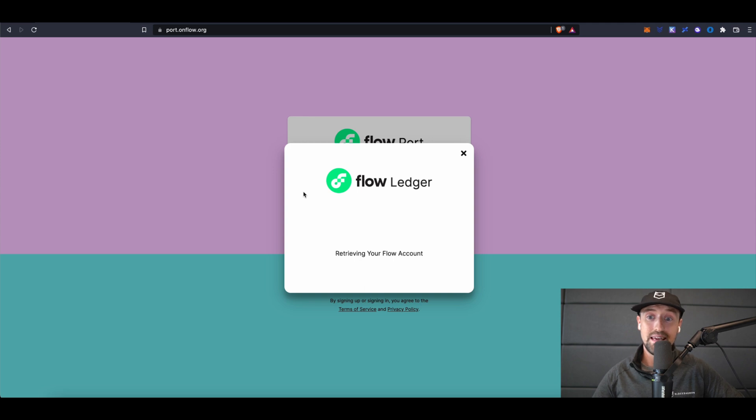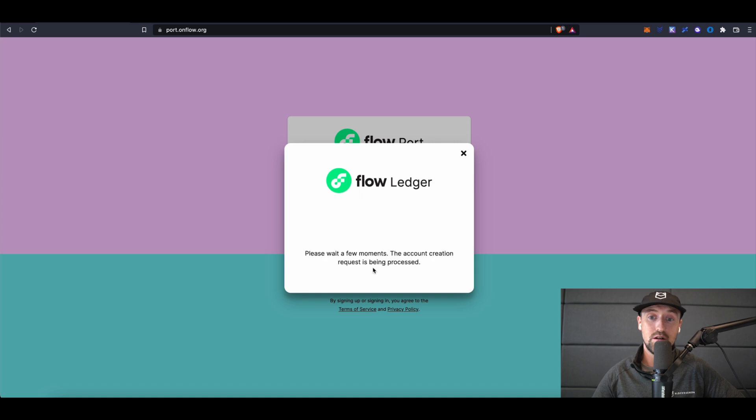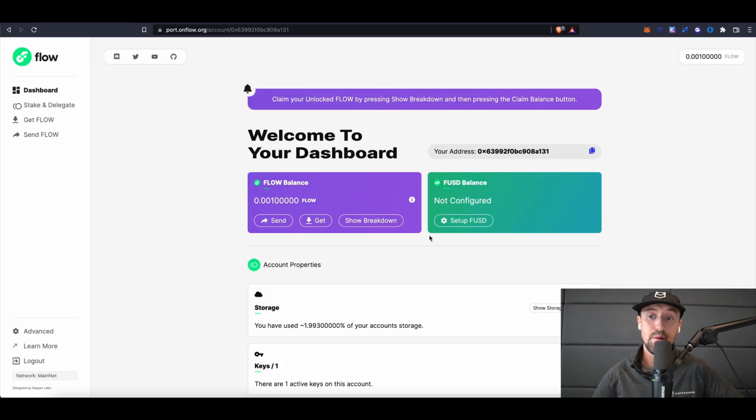We'll see that a public key on my device is not yet paired with a Flow account, so I'll click on the create a new account button. Once I've verified the address on my hardware device, I'm good to go. Now I'm set up with my account, I'll top up my balance with some Flow tokens to use for staking.